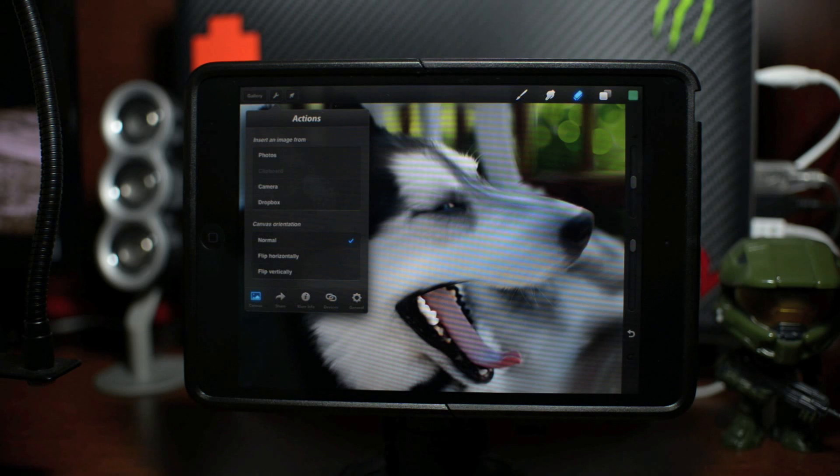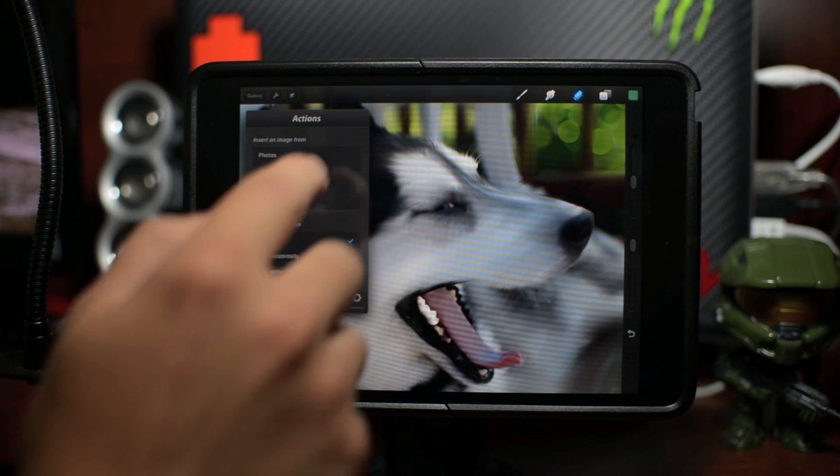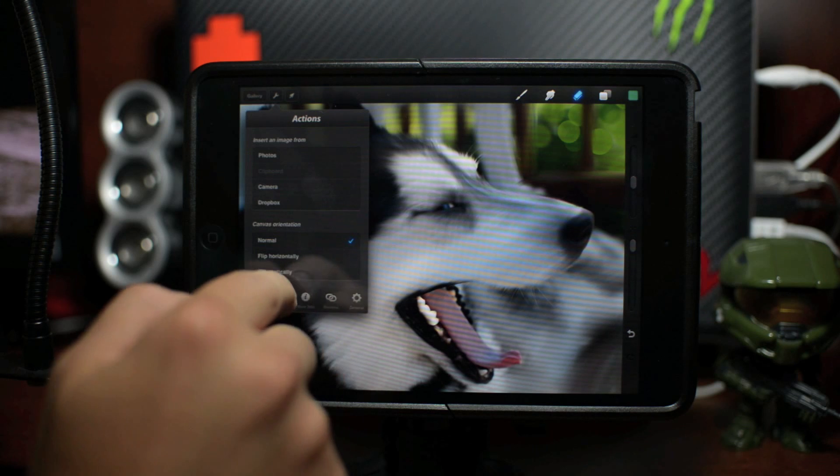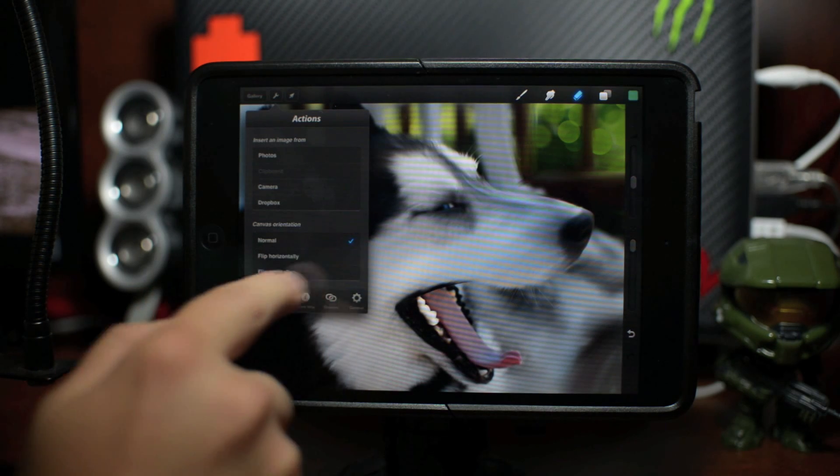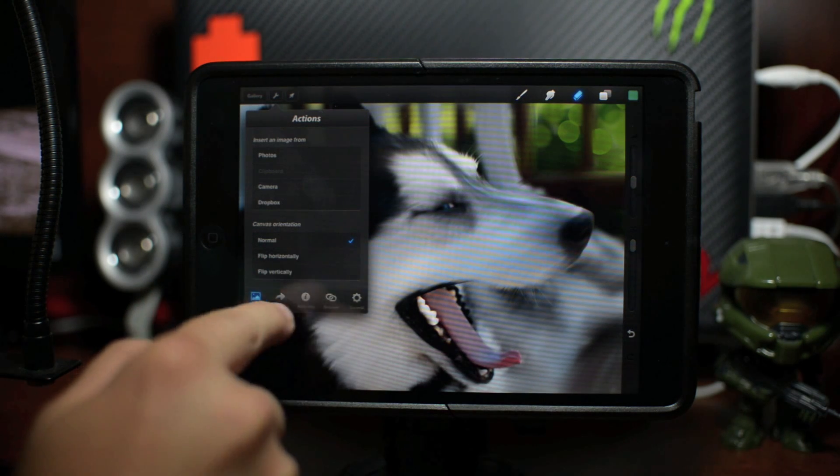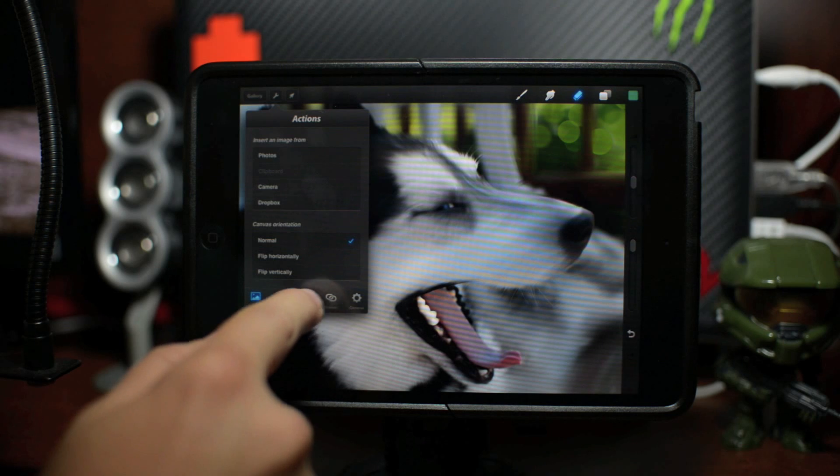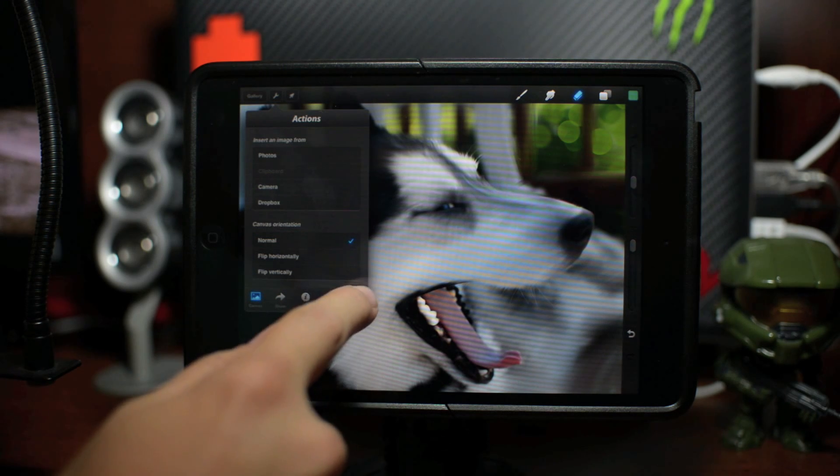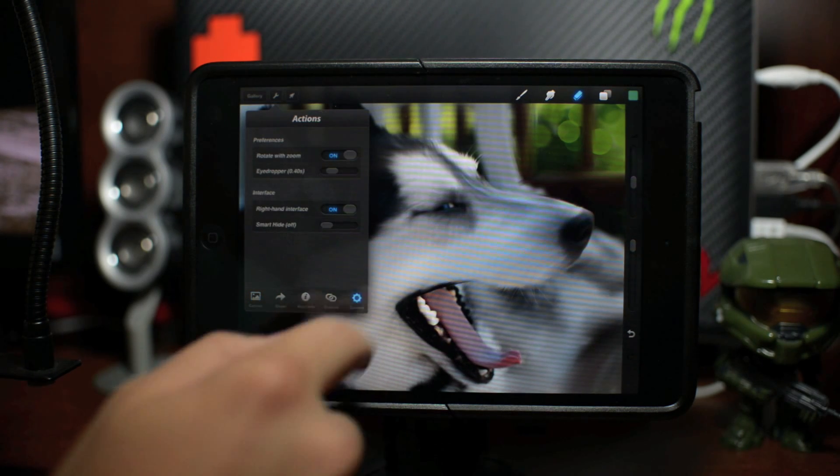And then also here you have a little gear where you can actually import photos. You can take a picture directly from your camera to use, you can use Dropbox. You have your canvas orientation - normal, flip horizontally, flip vertically. You have your share option there, you have more info, you have devices, and then you have your general settings right there.